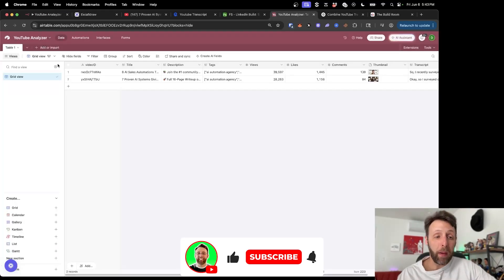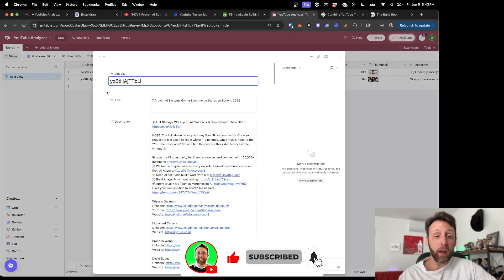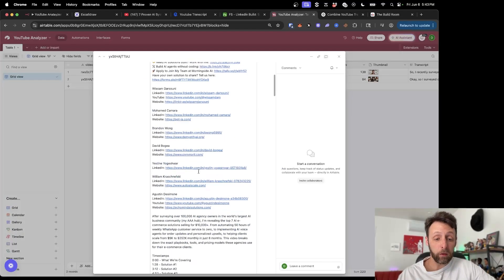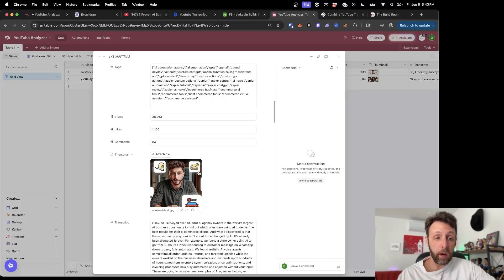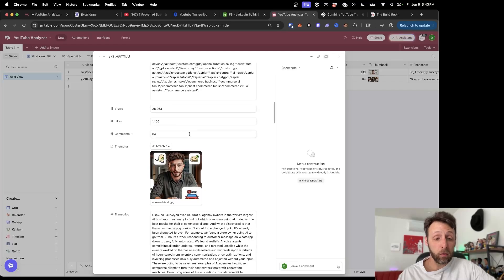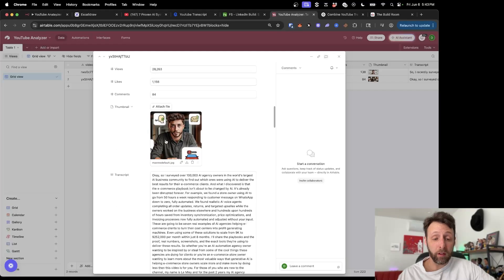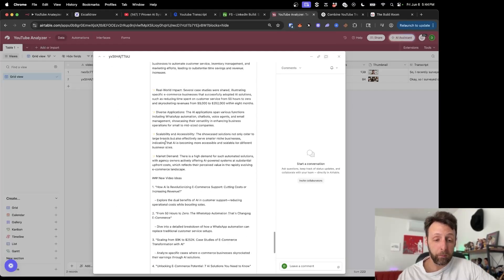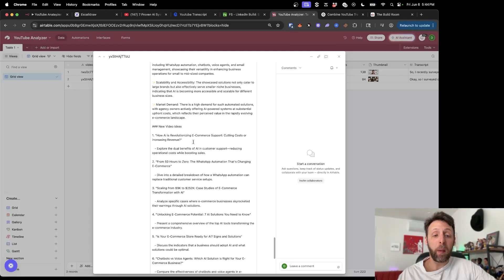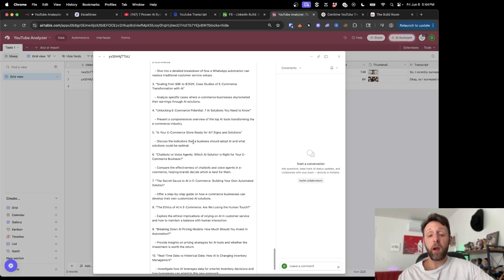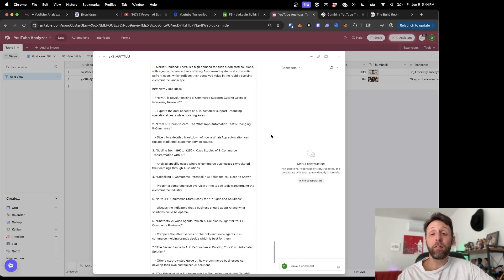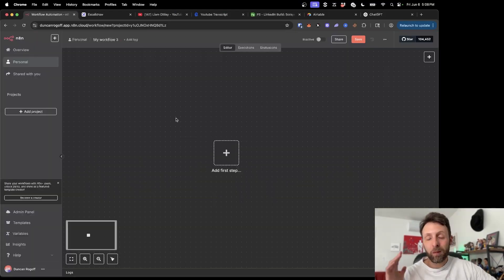So if I come back into Airtable, you can see we have a brand new record that has the video ID, the title, the description of the video, all of the tags, views, likes, comments, the new thumbnail, the new transcript, and all of the new video ideas based off of the video. You can run this as many times as you like and now you have an unlimited factory for new content ideas.